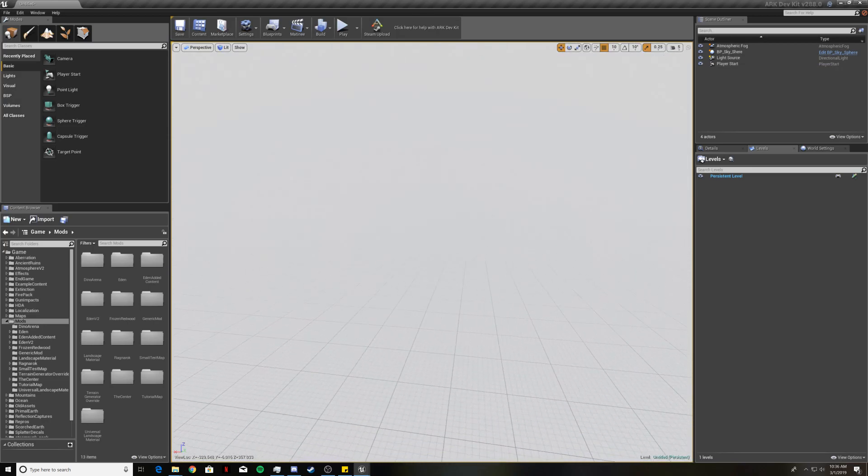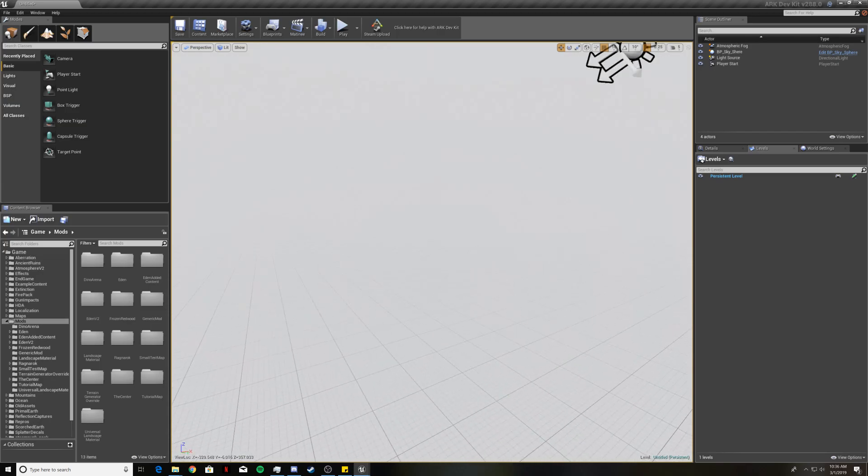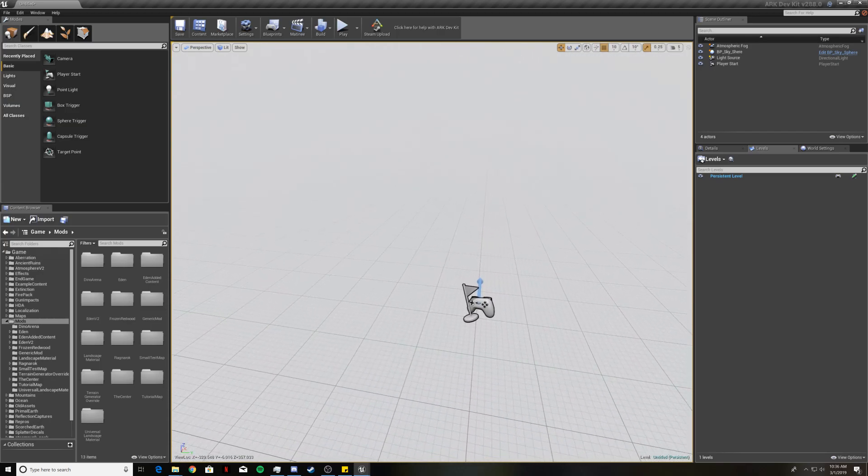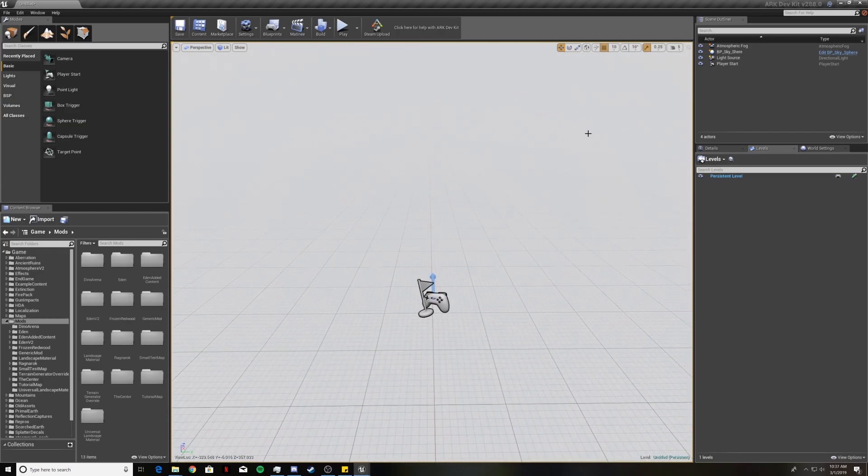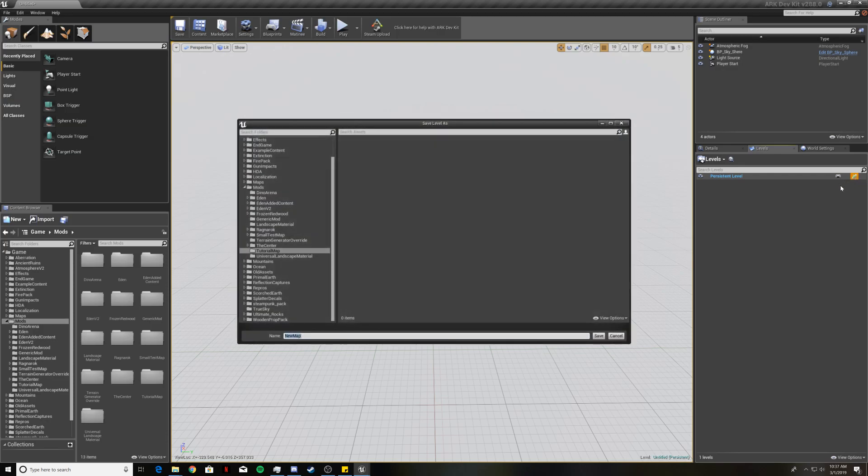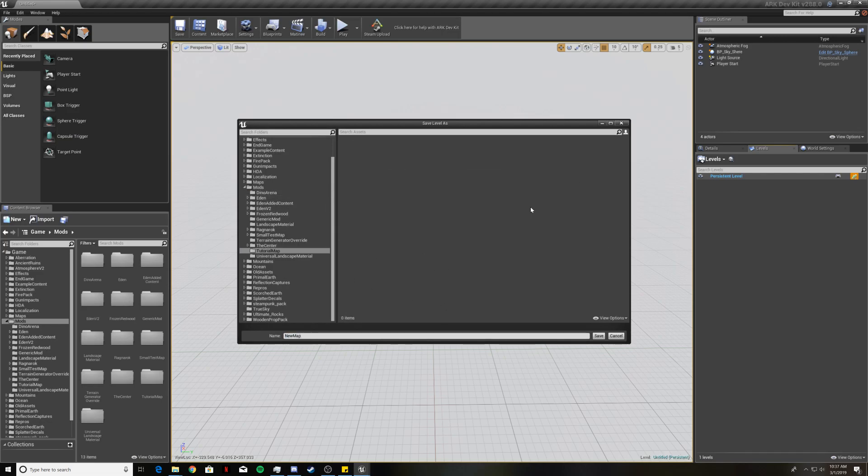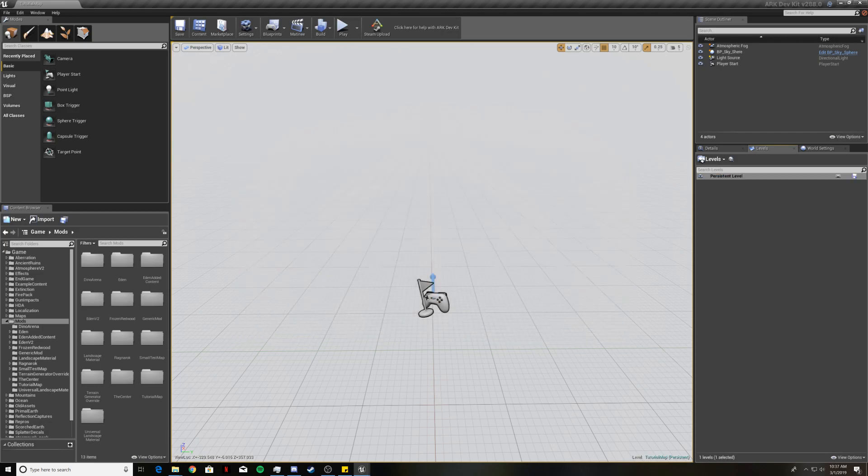Now you are left with this white emptiness here and that is your persistent level. So now what you're going to want to do is make sure in the levels tab here and by persistent level click this little green thing that says save level and this box will pop up. Make sure that you navigate to the mods folder and to the folder that you just created and save your map with the exact same name as your folder. Then just click enter and you should see down here that your level name changes to tutorial map and it should say persistent behind it.